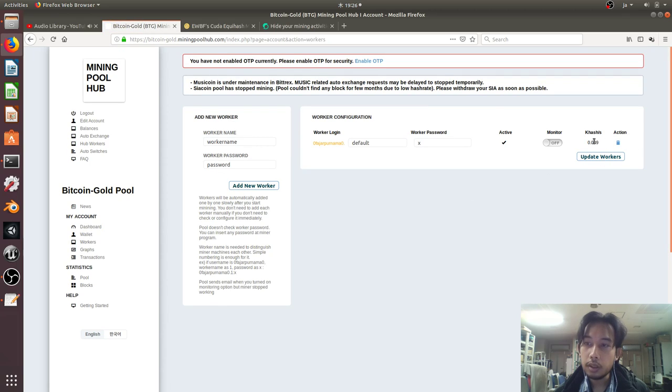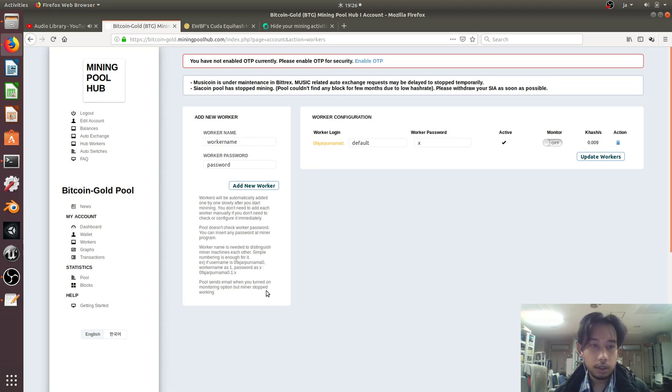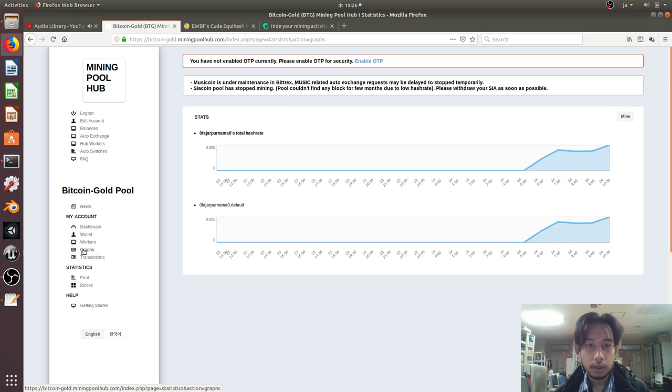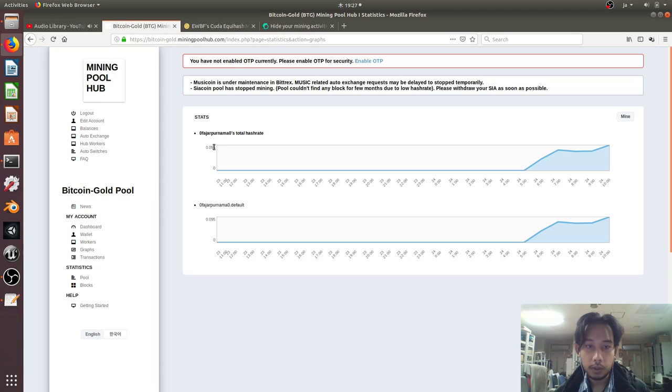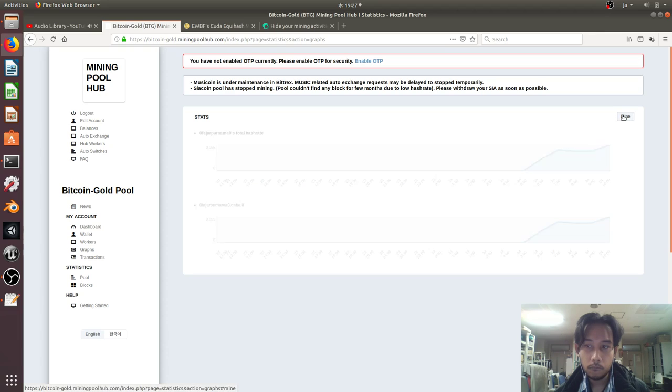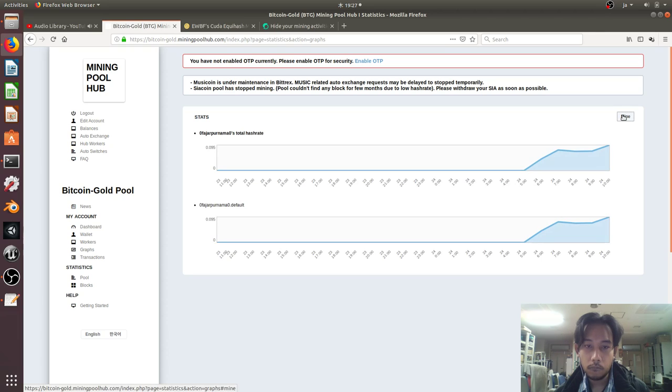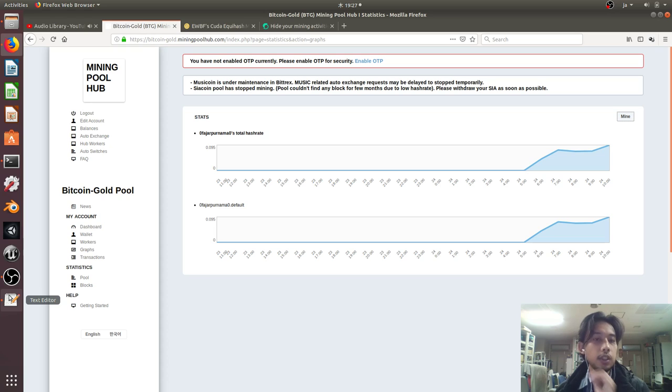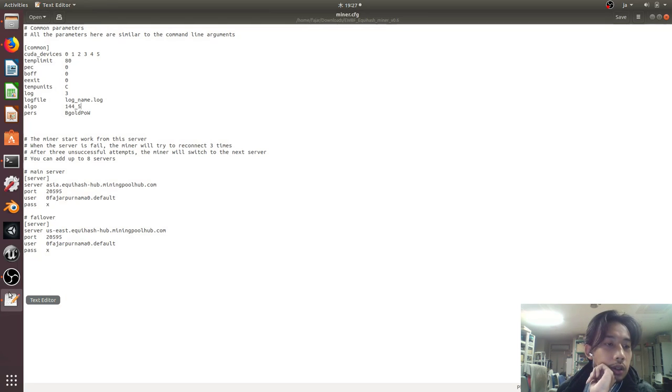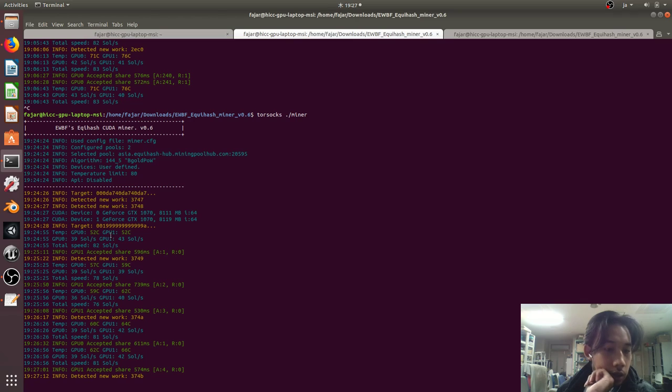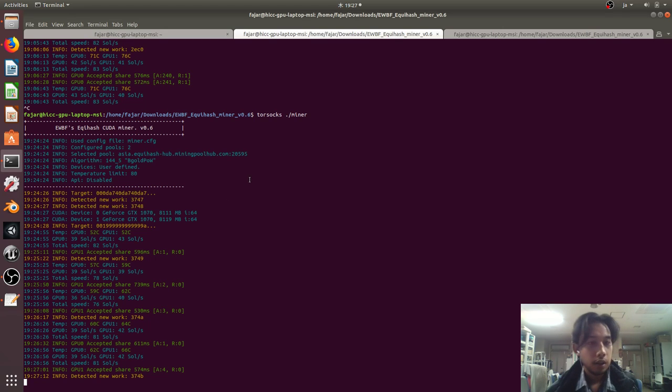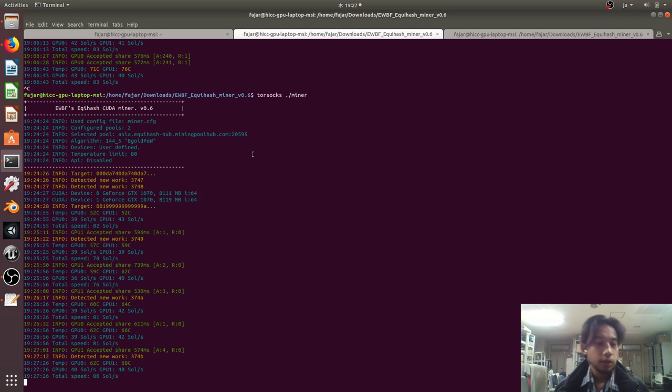It's 0.09 kilohash per second, very low. 0.095, so that's 95 hash per second. I don't believe it with a GPU. At least I've demonstrated running mining through the Tor network. I'll see you next time.